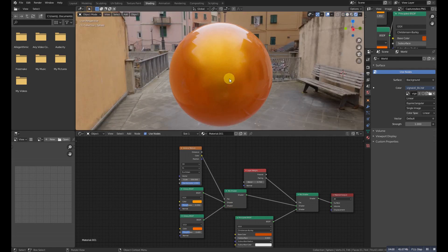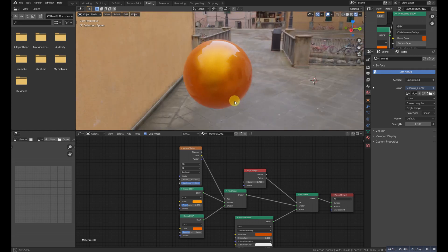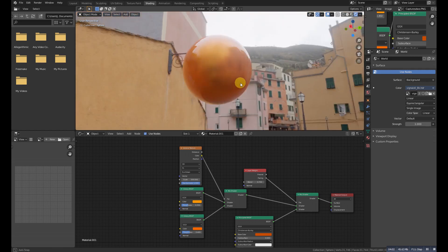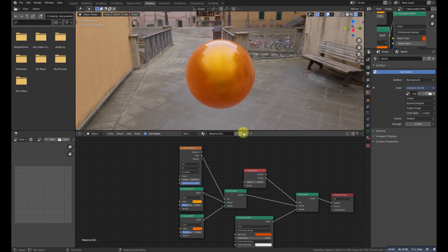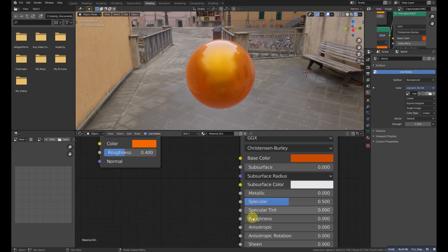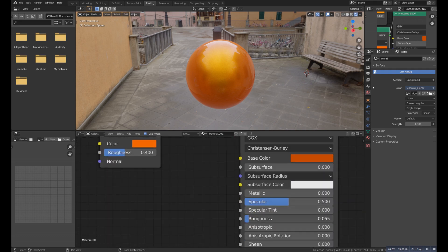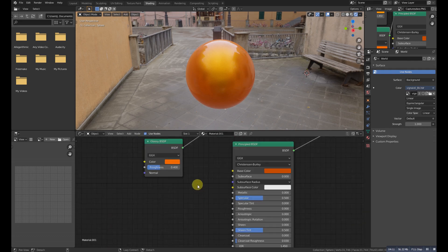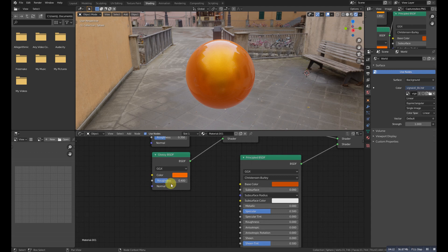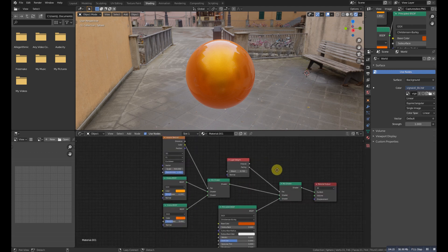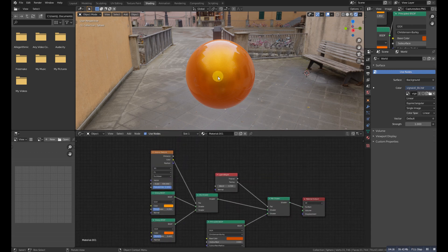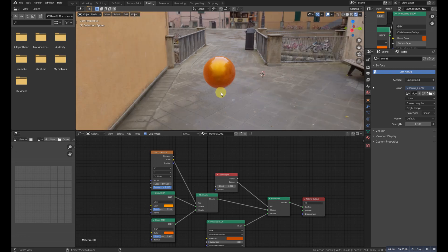You can also decrease the roughness if you want, but I want to make it 0. You can also change the values, it's completely procedural and you can change the color to anyone you want.